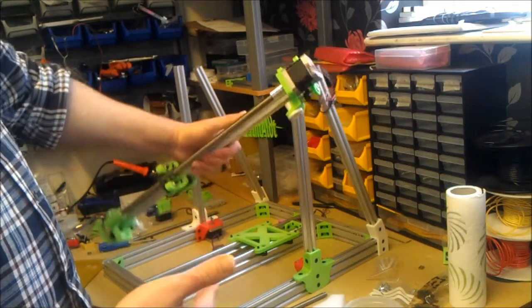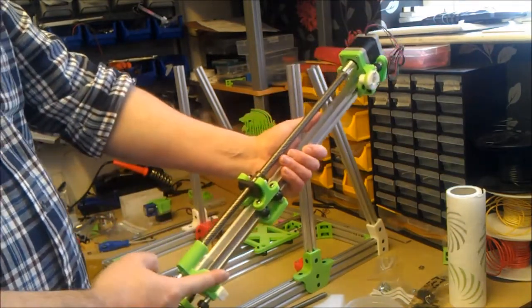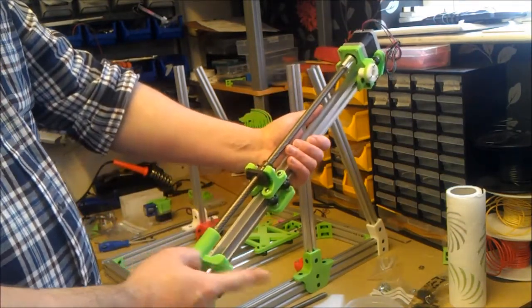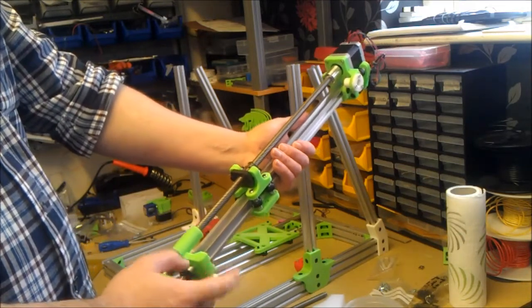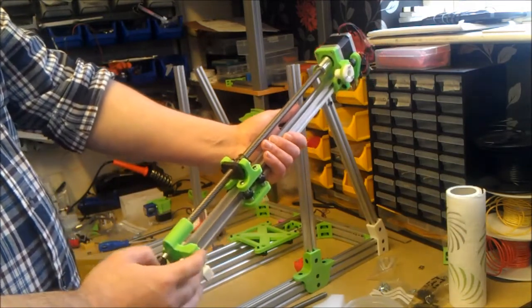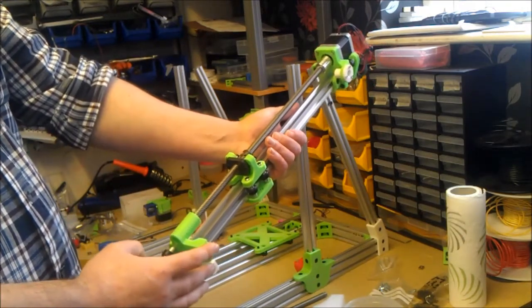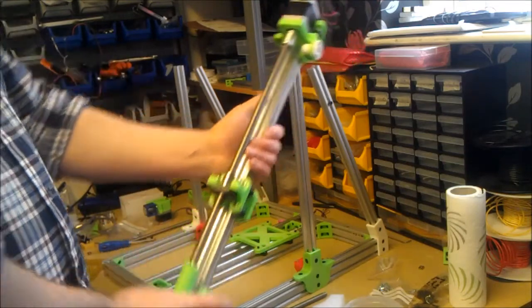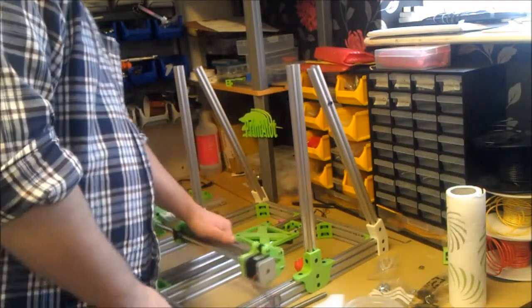Unfortunately, through that process I snapped, quite easily snapped the end, the bearing end of my X-carriage.